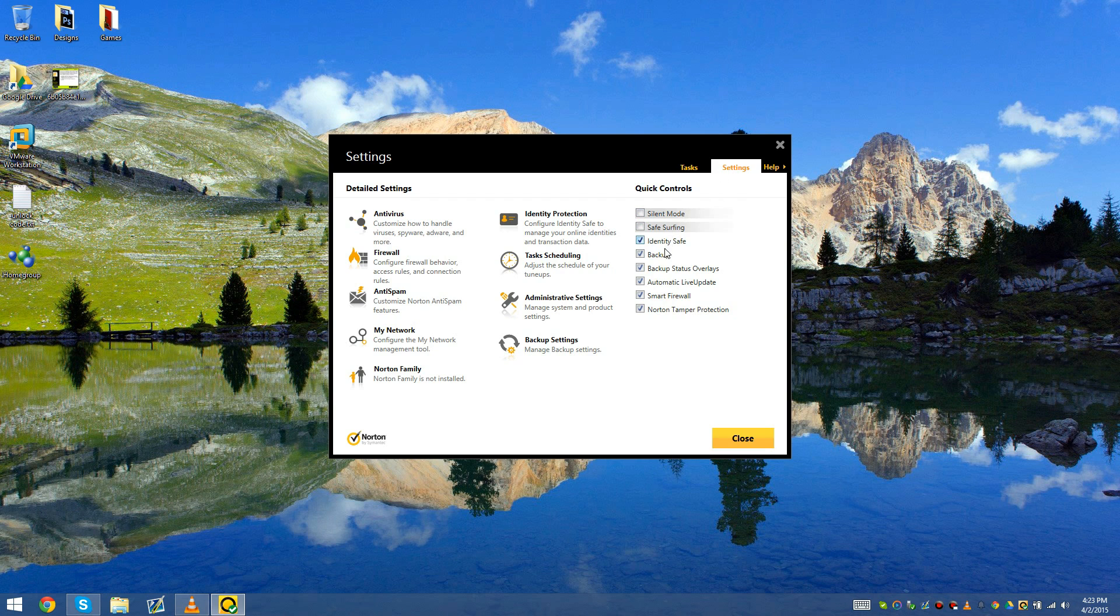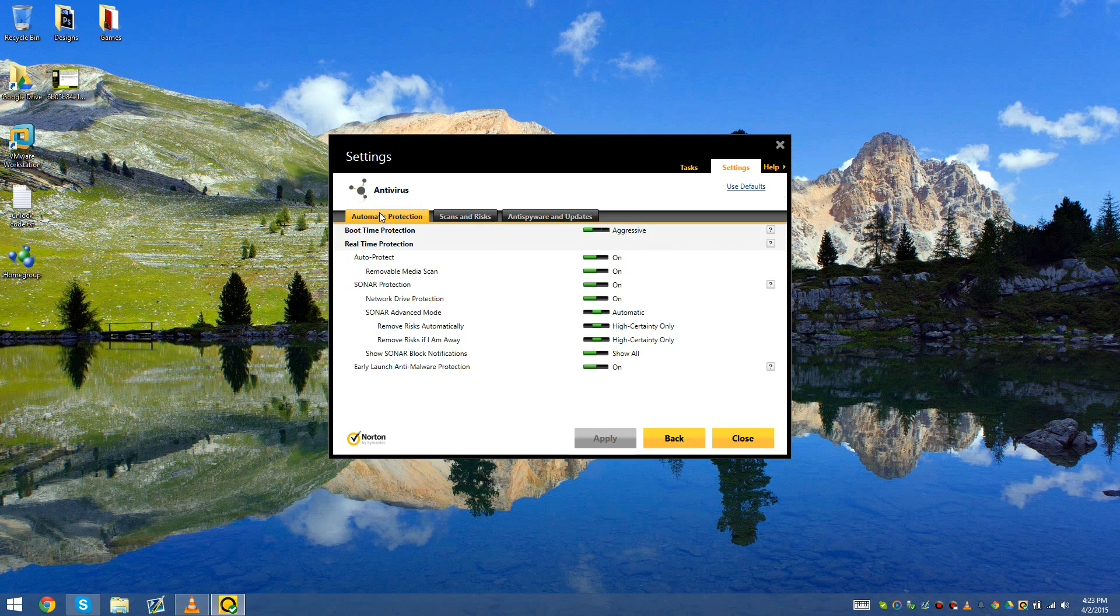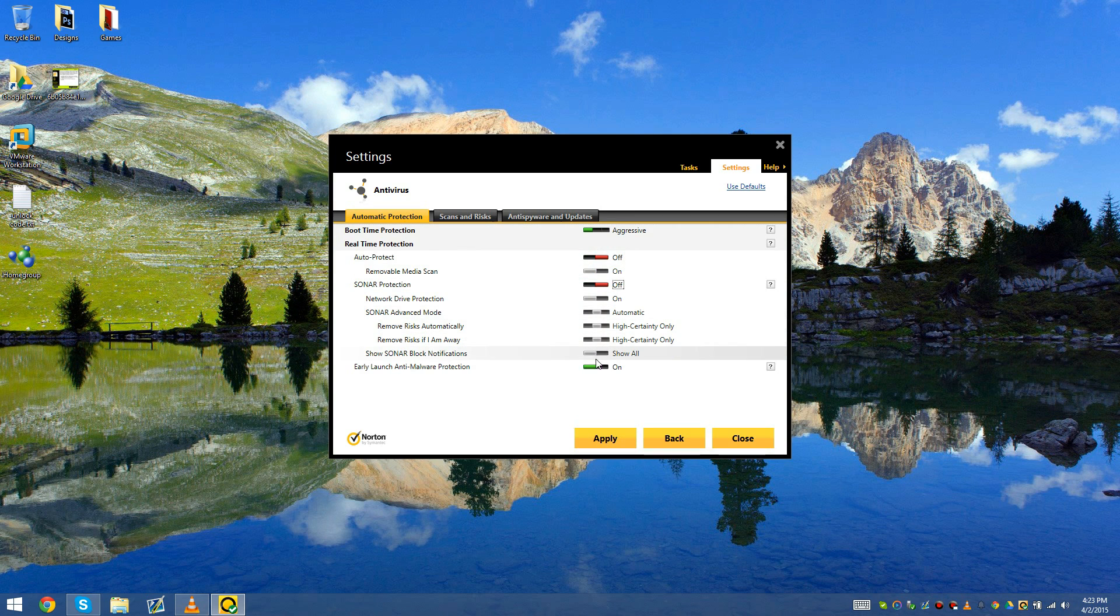Basically we go into settings and then we go ahead and go all the way down to antivirus, and then real-time protection auto-protect.